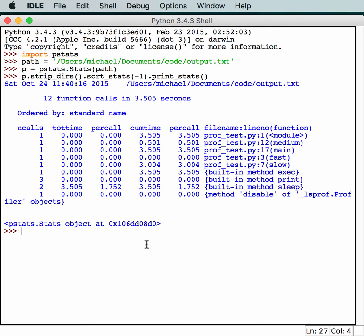strip_dirs will strip out all the paths to the modules from the output, while the sort_stats call does the sorting that we're used to seeing. There's a bunch of other interesting examples in the cProfile documentation showing different ways to extract information using the pstats module. I would recommend checking that out because that's probably the best way to learn it.